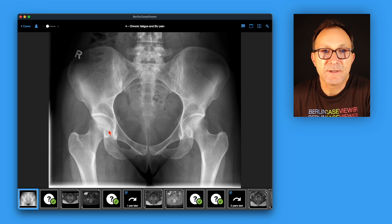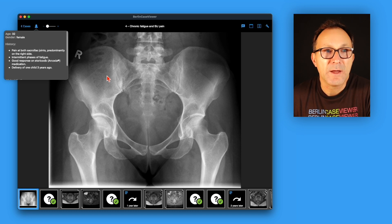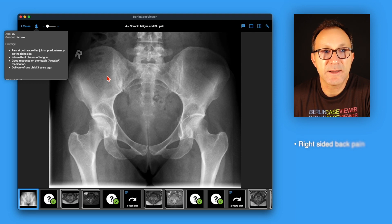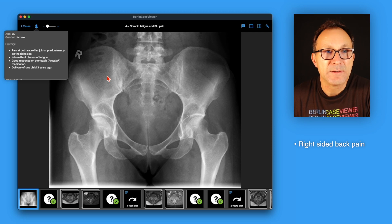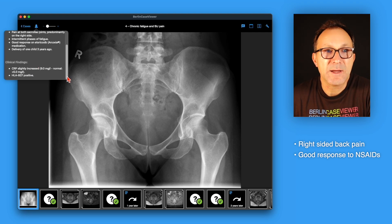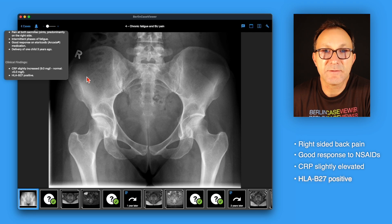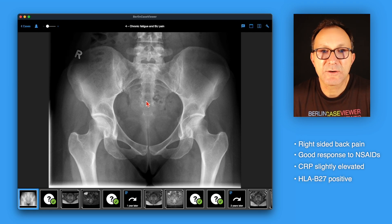This case starts with an X-ray of the pelvis, but let's first check the medical history of this patient. This is a 32-year-old woman who presented with sacroiliac pain in both joints, predominantly on the right side at first presentation, and she also presented with intermittent phases of fatigue. There was good response to NSAIDs, and it's also important to note that 3 years ago she delivered a child. The CRP is slightly increased at 9 mg/L, and HLA-B27 was tested positive.